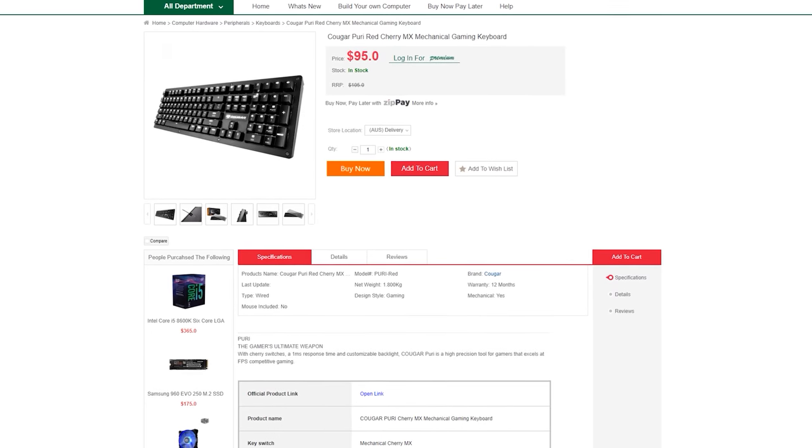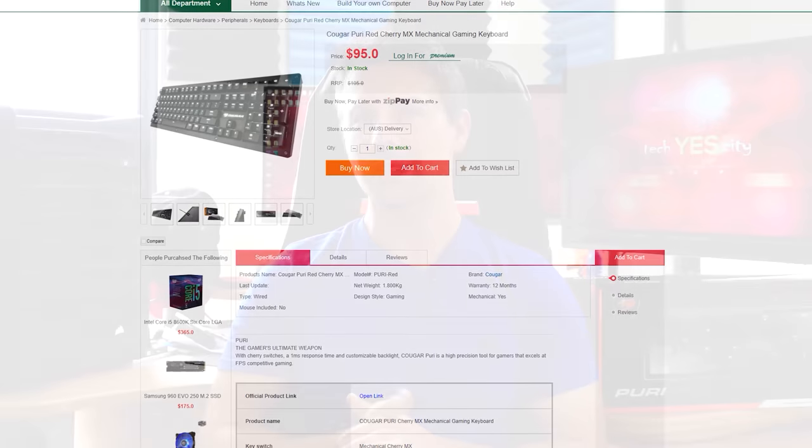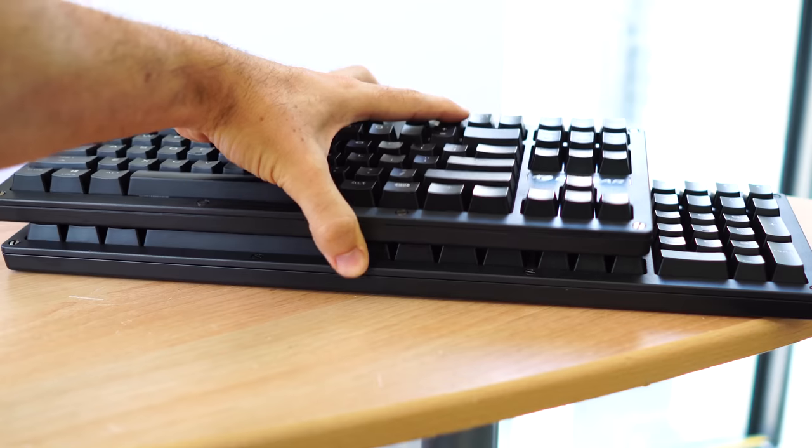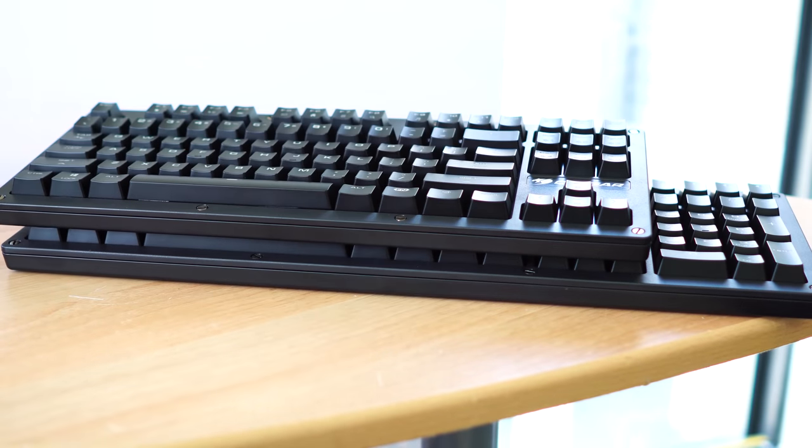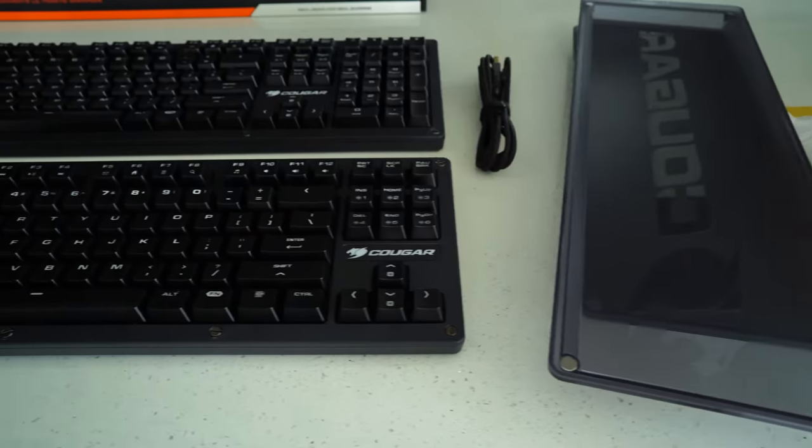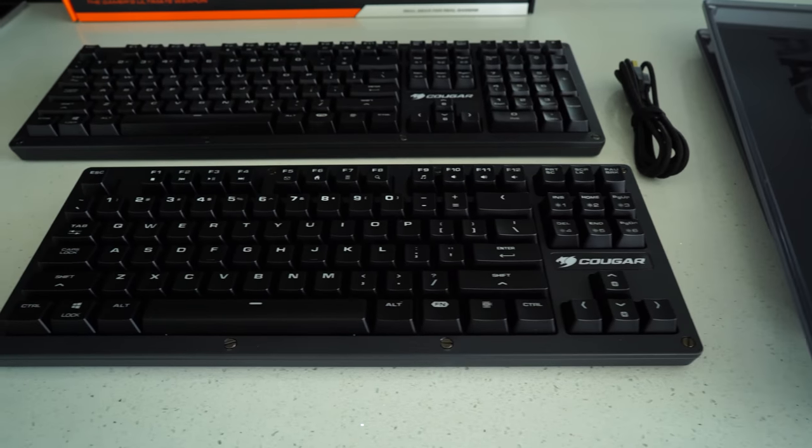So it's a little bit cheaper. You get those ten keys cut off or the numpad cut off, and it makes it a little bit smaller. Now I do like the TKL over the full size keyboard, and more on that later.